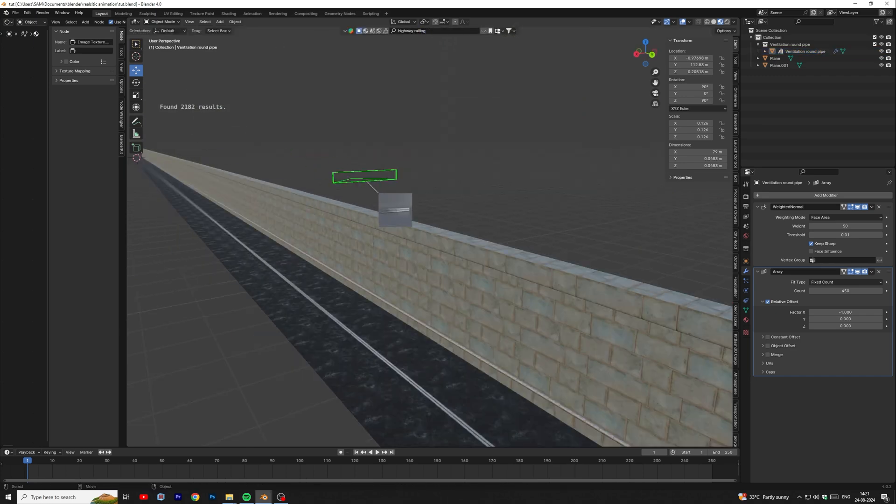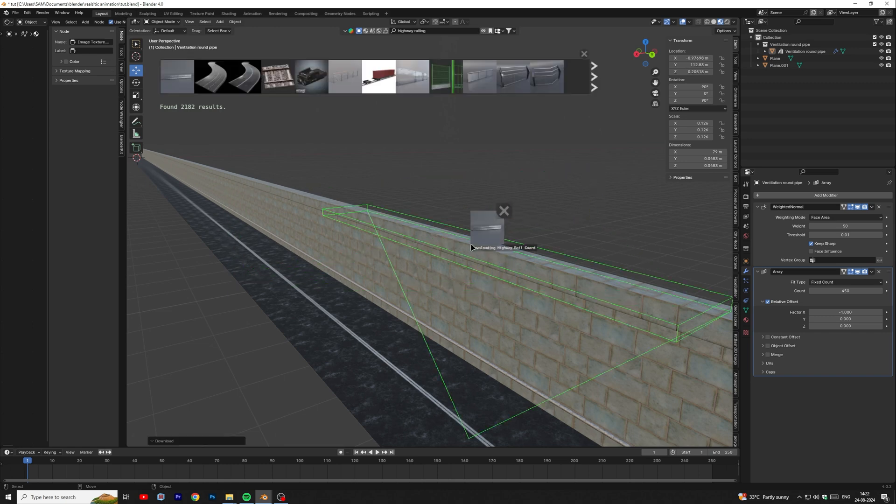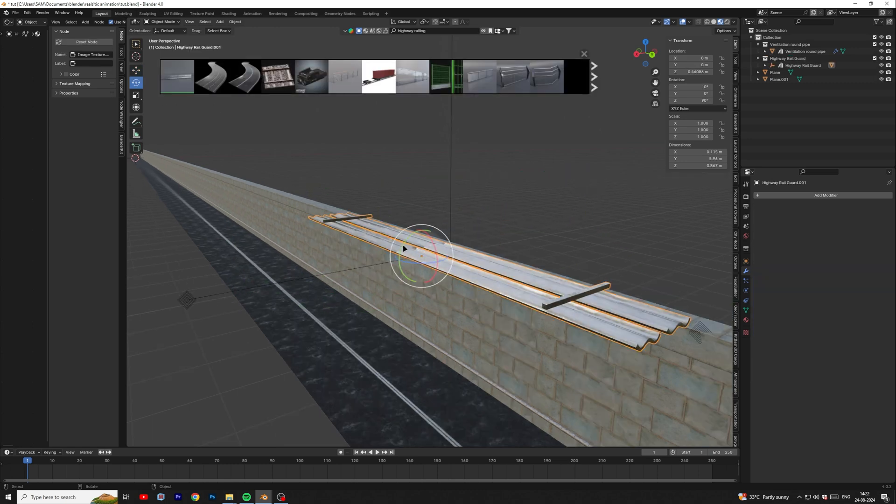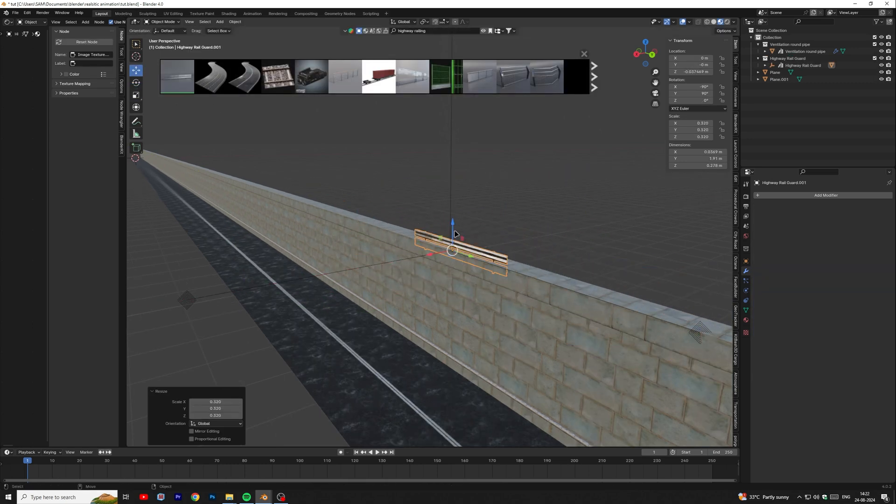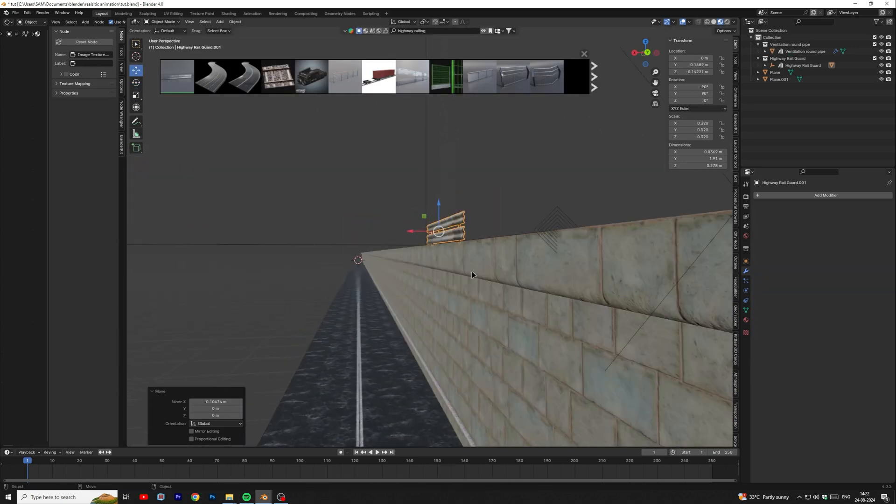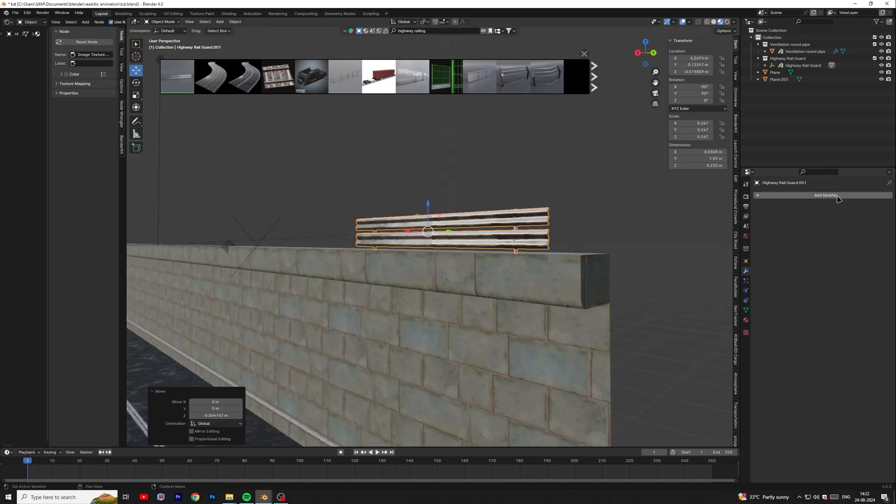Then we will add railing on the wall. Also duplicate this by using array modifier.